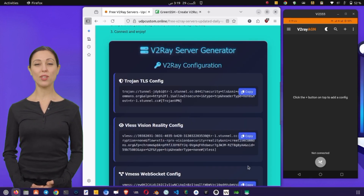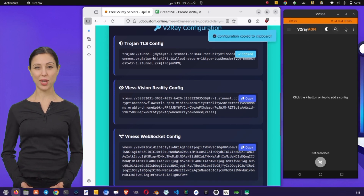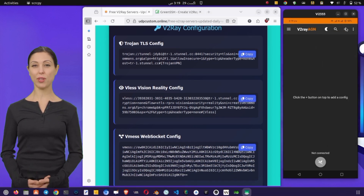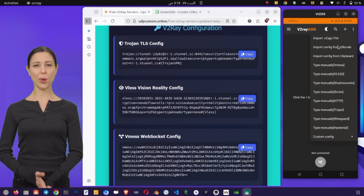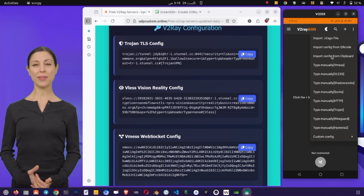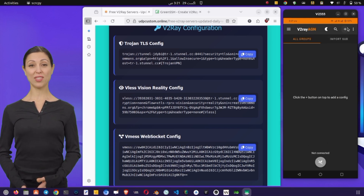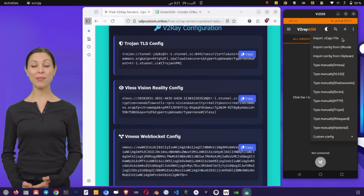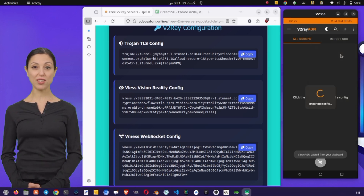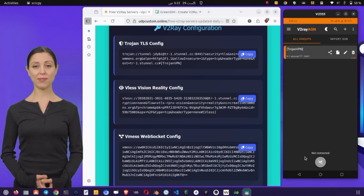Now return to the v2rayang VPN home screen. Click on Import Config from Clipboard if you copied the server details earlier, or manually enter them if you prefer. If needed, you can edit the server settings by tapping on the pencil icon. For example, you can input a custom SNI in the given field to match your requirements.